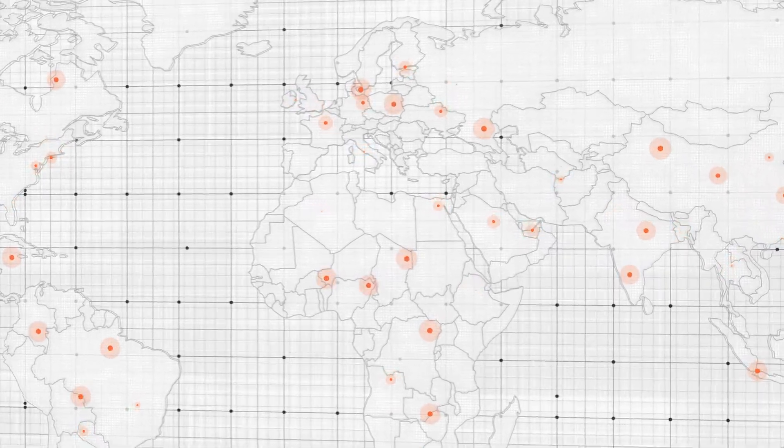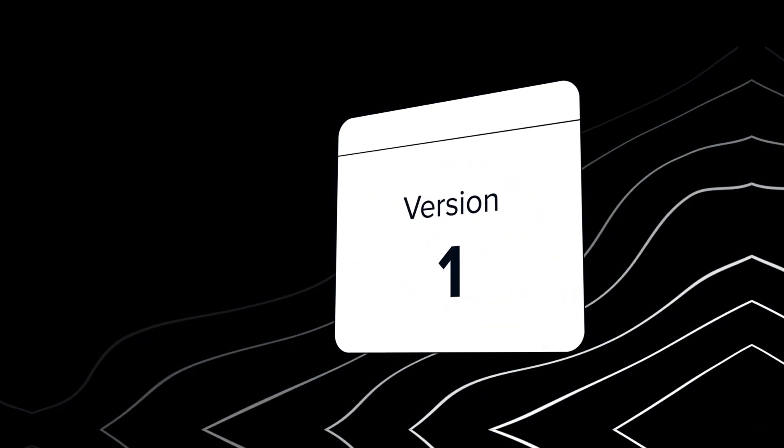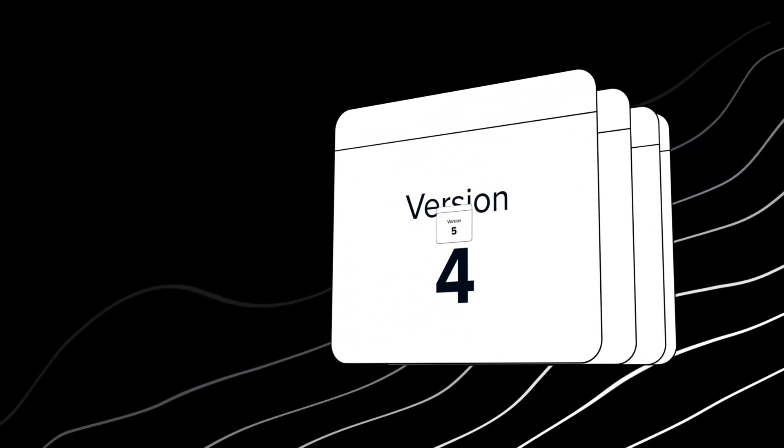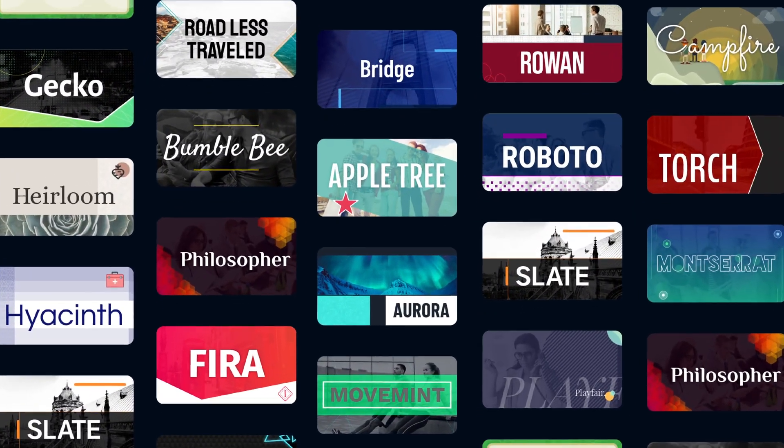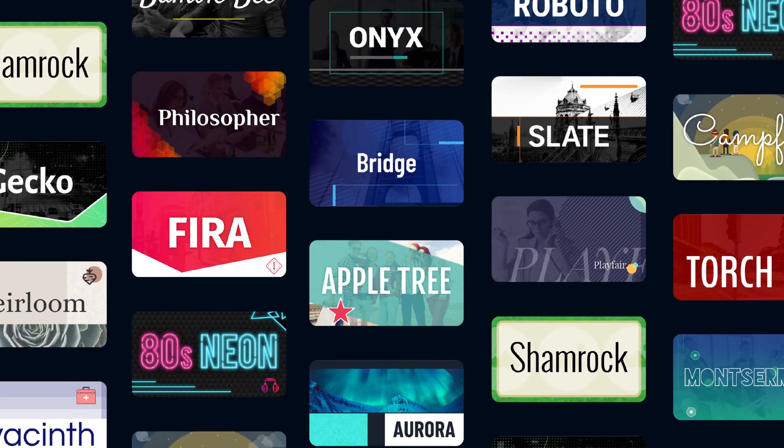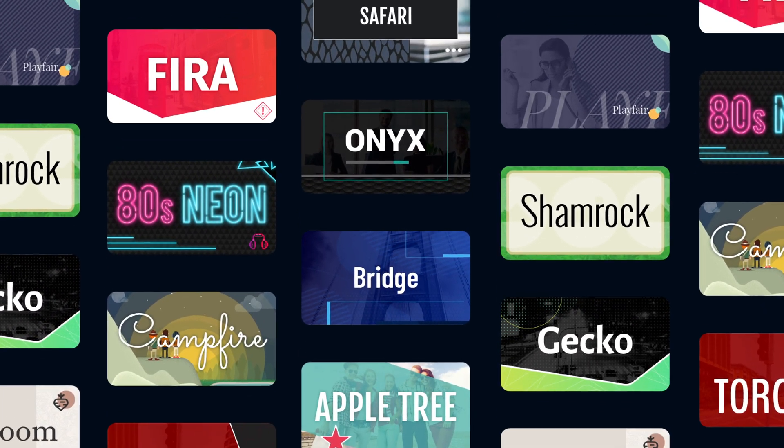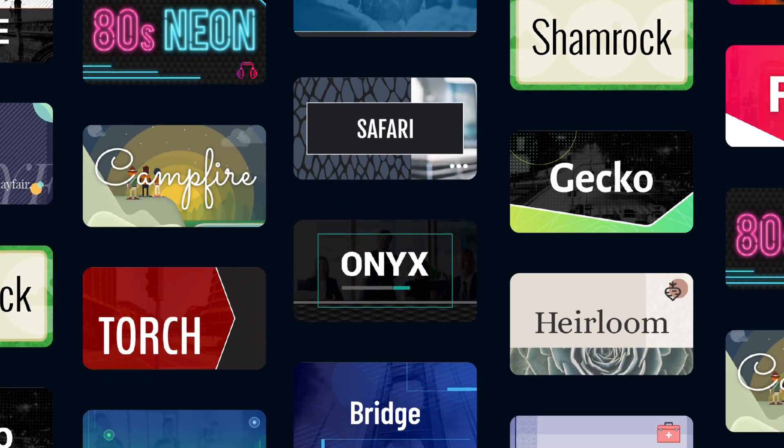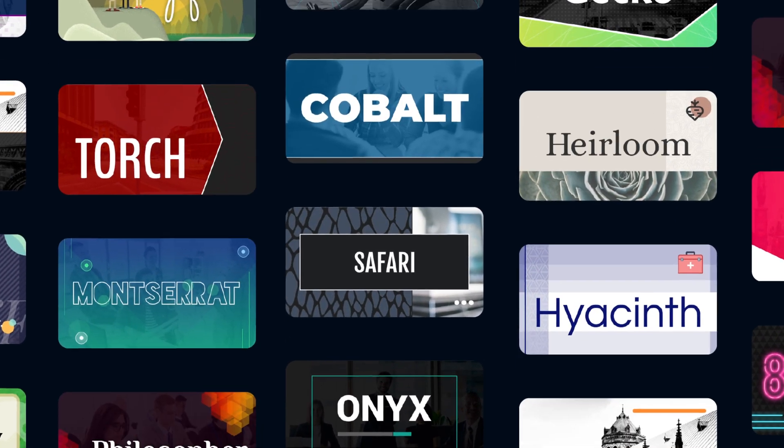Collaborate globally with the peace of mind that comes with automatic version history. And, as expected, a ton of fresh interactive templates and assets.